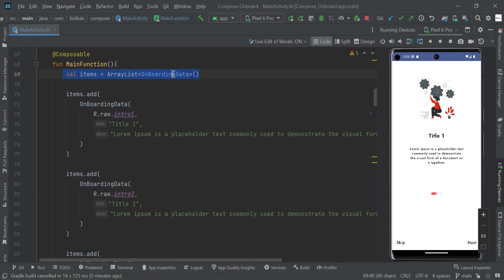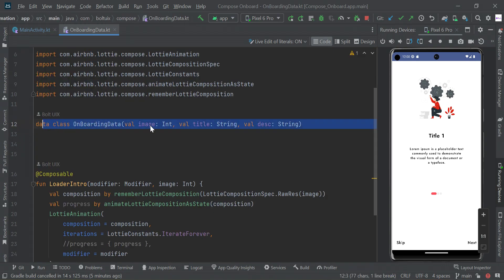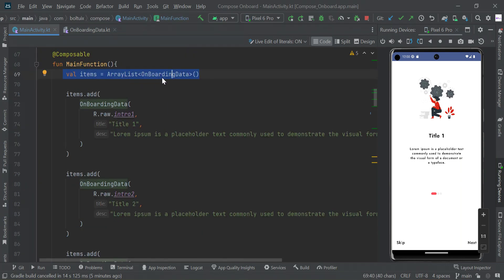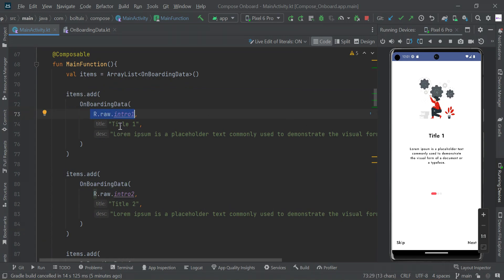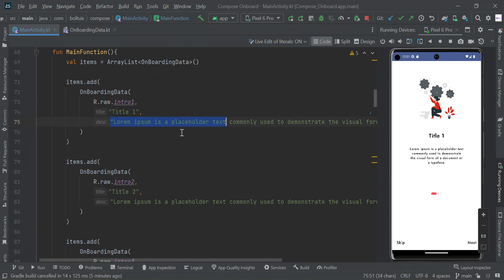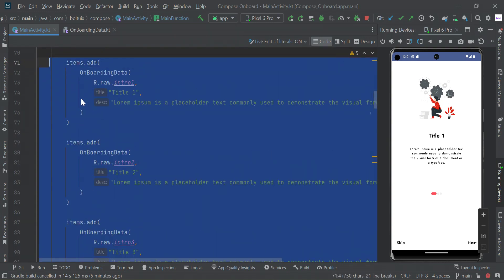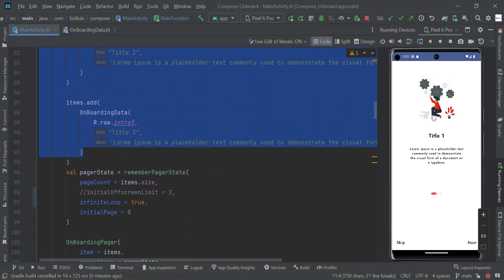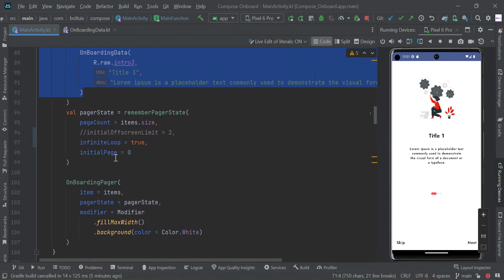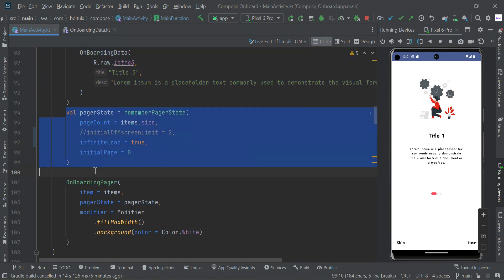In this function we have an array list of the onboarding data class, which we already created. We need to pass image, title, and description. We are creating the array list of the data class and adding items to it — for example, adding an image, title, and sub-description. I have added three items. It's recommended to use three to five items for your onboarding screen; if you make more screens, users may get bored.